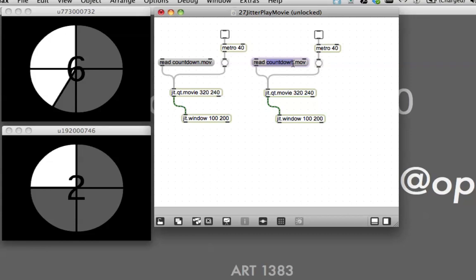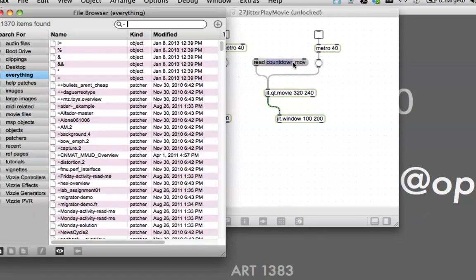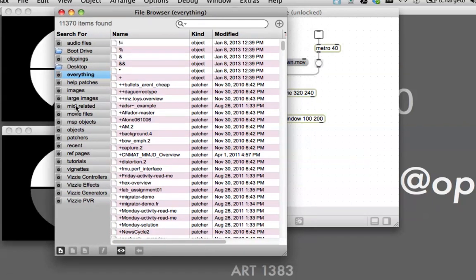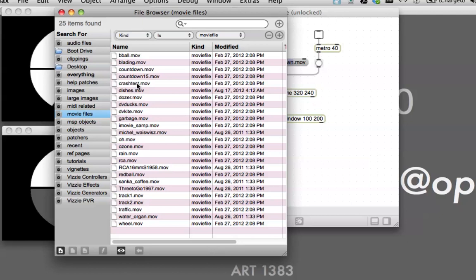However, what we'll do is not do that, let's turn that metronome off. Let's unlock the patcher and try to remember what we have there in the movie files. We could go command B to get a browser window and look over here in the movie files.